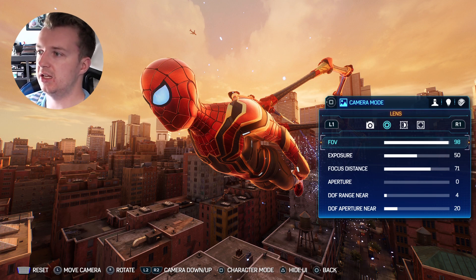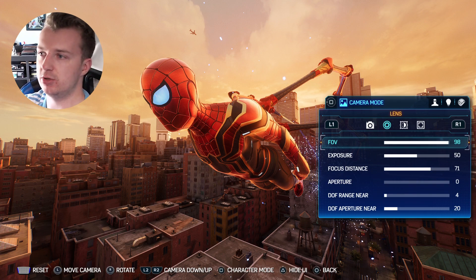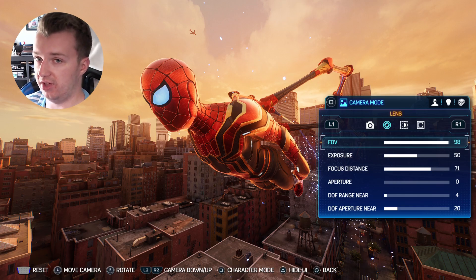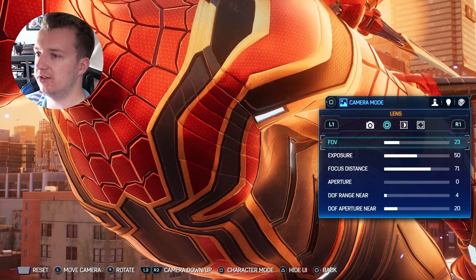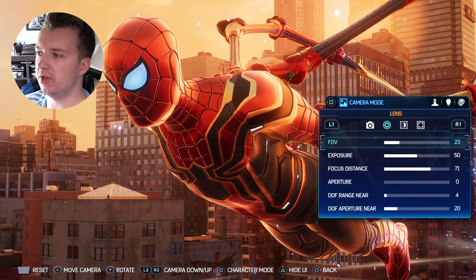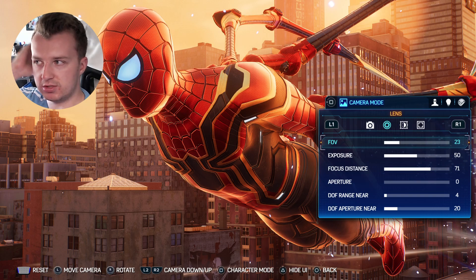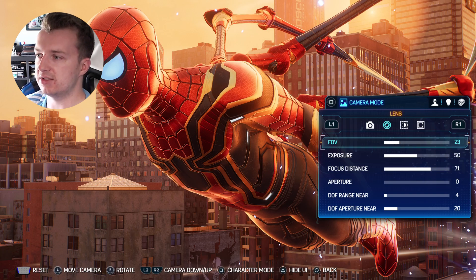FOV — field of view — is a really key thing to get experience with. It determines how distorted things look or how much of the environment is shown in your photo. If you're going for more of a wallpaper or thumbnail, I found that a lower FOV is best. You can see that the field of view kind of zooms in and really makes Spider-Man the subject of the photo. I really like how it shows the full details of the Iron Spider suit.